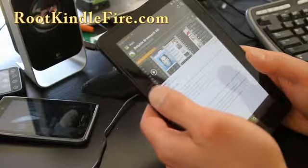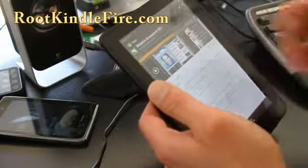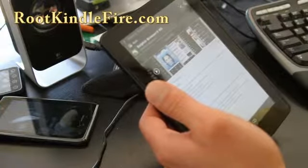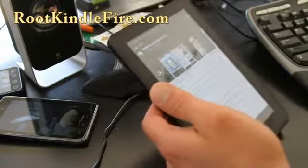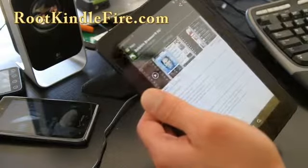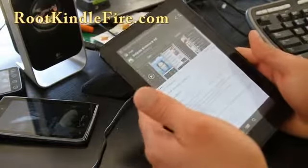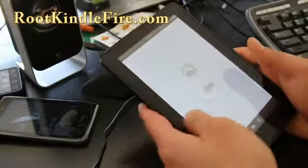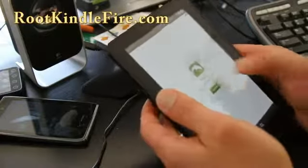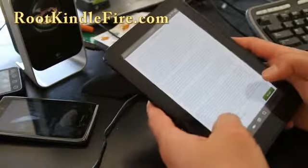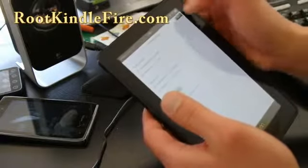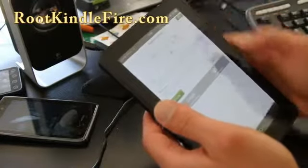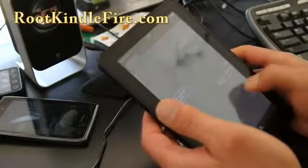You get Super User, the market, and you can still update your Kindle, but you're going to lose root next time Amazon releases their OTA update. Let's run the Dolphin HD browser — I feel like this is a lot zippier than the stock browser.